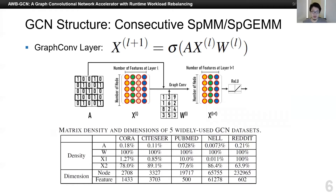GCN has a very similar computational structure to sparse CNN. It is also based on consecutive SpMM or SpGEMM. As you can see in the equation, there are at least three matrices involved in the computation of a graph conv layer. The weight matrix is small but dense. The feature matrix is generally sparse, big, but narrow. And the adjacency matrix of a graph is always ultra-sparse and normally very huge. These characteristics make GCN very difficult to accelerate compared to CNN, and make CNN accelerators not efficient enough.